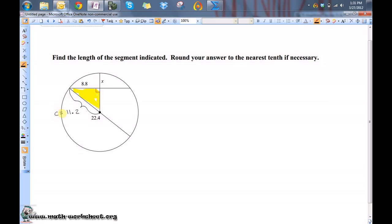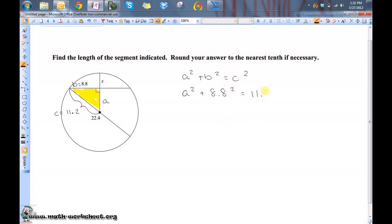So, if this is our C and this is our B, then we need to find A using the Pythagorean Theorem: A squared plus B squared equals C squared. A we don't know, B is 8.8, and C is 11.2.